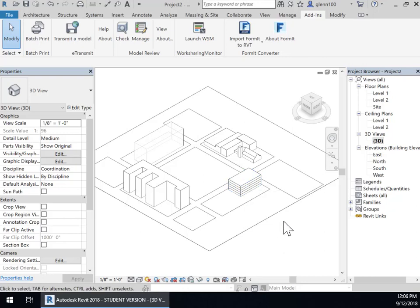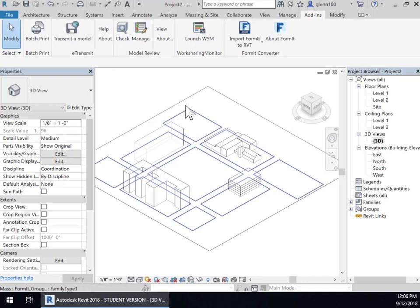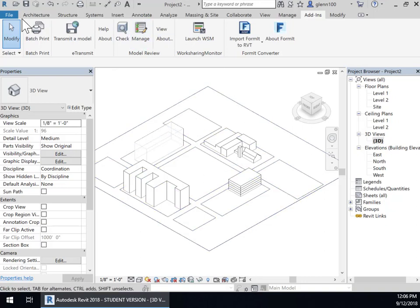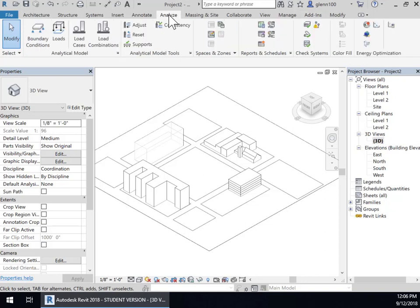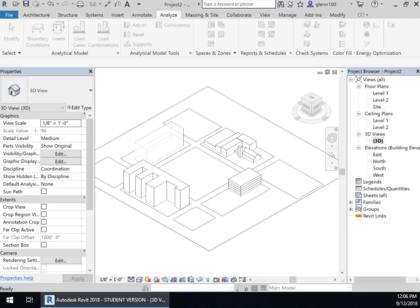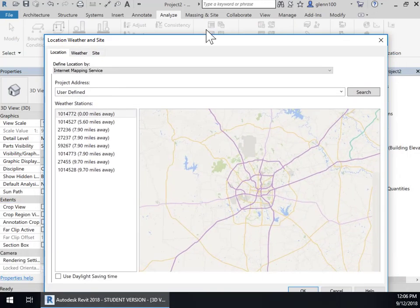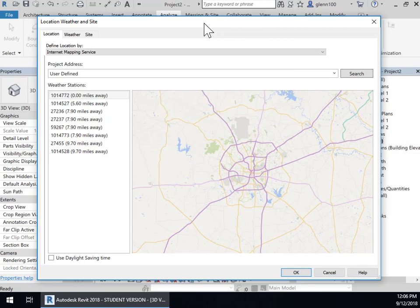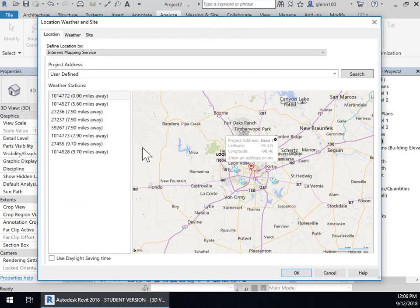The first thing I would do is go in and set some conditions. So I'm going to go into Analyze and go find Location. I'm using 2018, so maybe in a slightly different location.